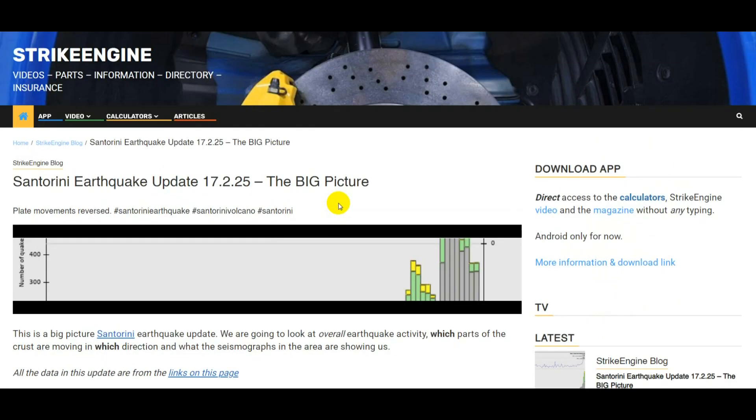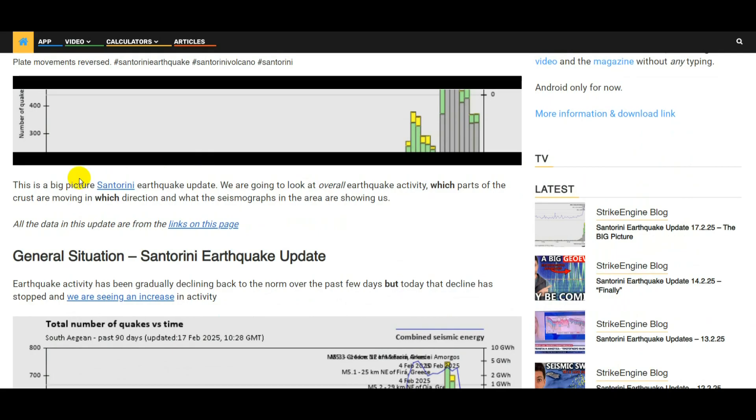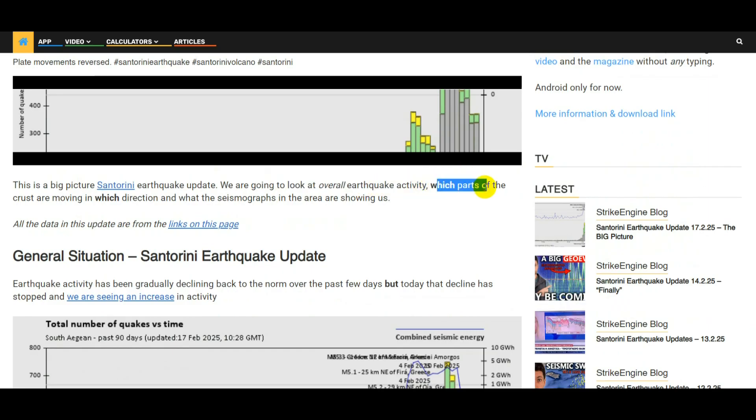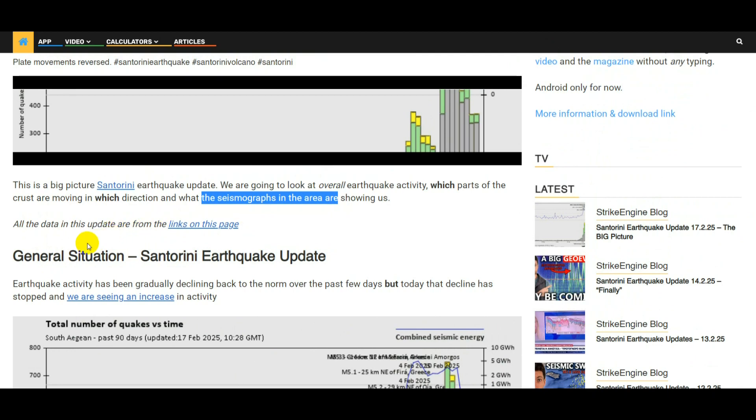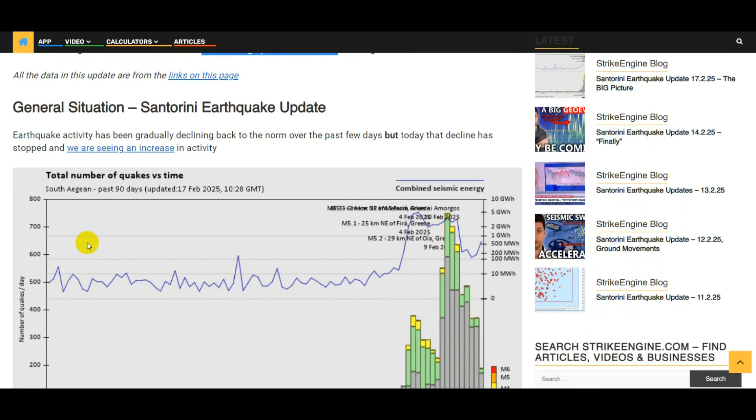This is a Santorini earthquake update for the 17th of February 2025. In this update I'm going to be looking at the big picture, overall earthquake activity over the past few days, which directions they're going in, which parts of the crust are moving in which direction, and what seismographs in the area are showing us. This video is based on the article on StrikeEngine.com. Link to the article in the video description, and in that article there are links to a page which shows all the sources for all the data that is in the article.